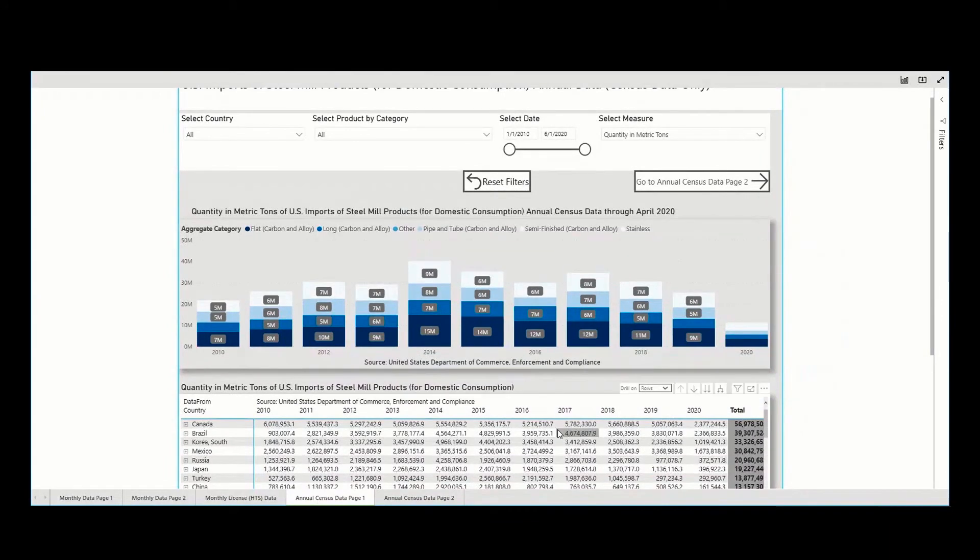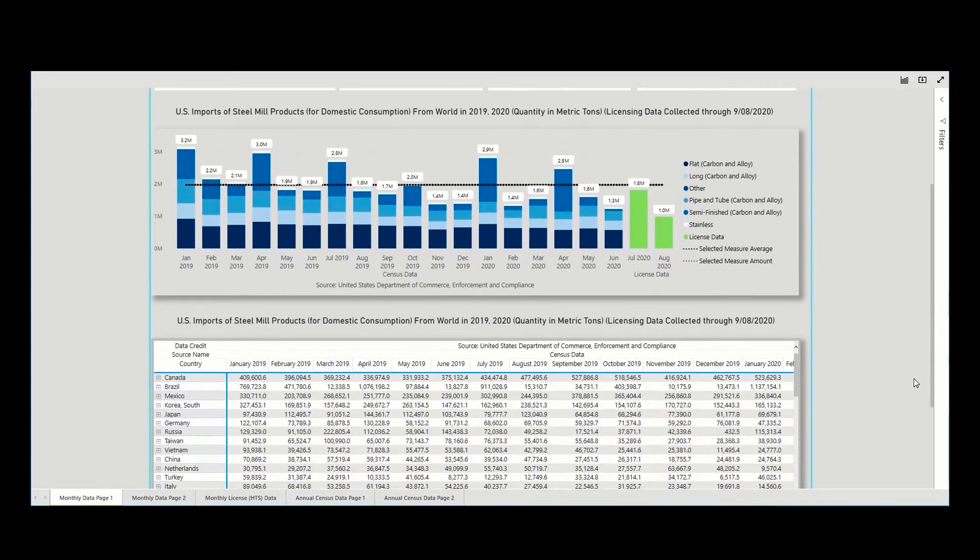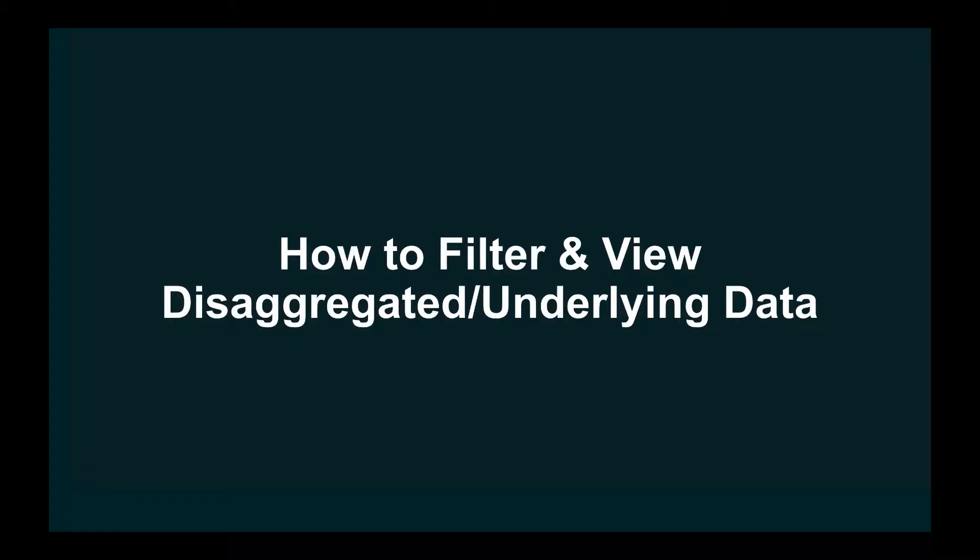For example, the first two tabs, which both refer to monthly census and licensed data, have an associated data table housed in the first tab.